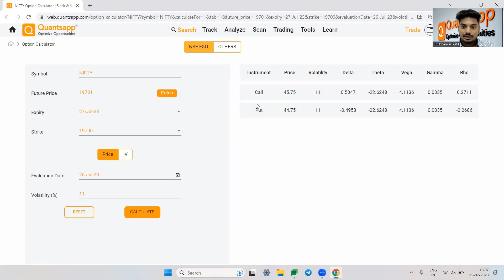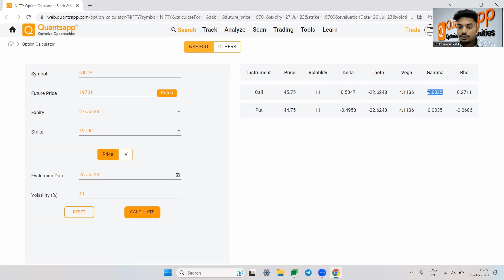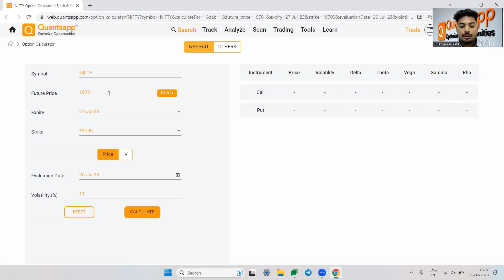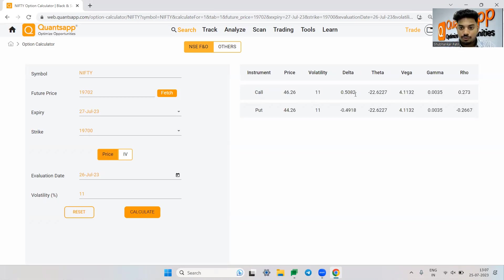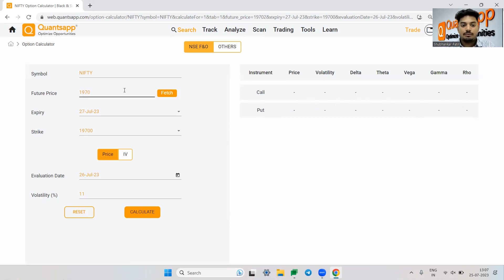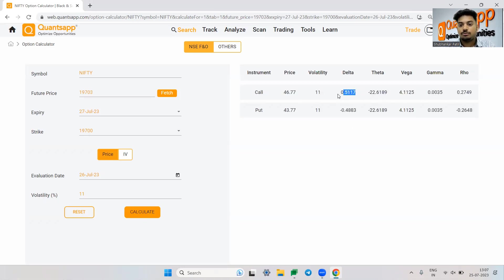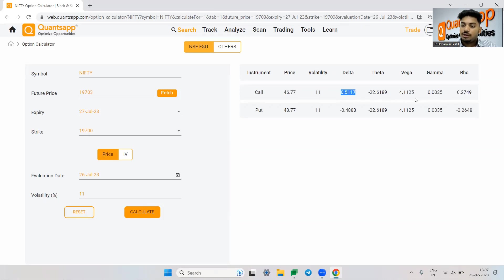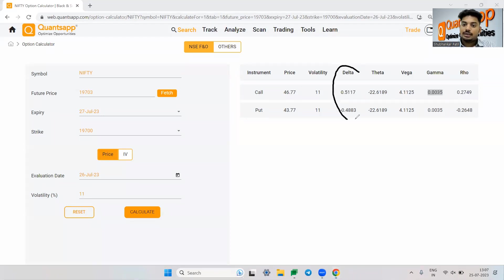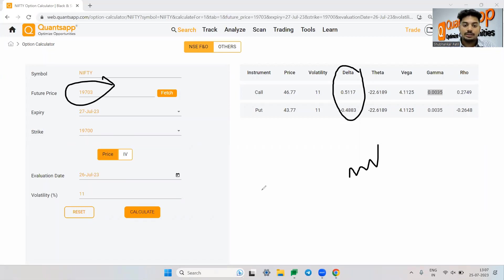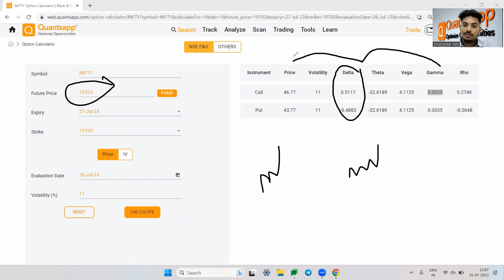What it is trying to say that the delta will go up by 0.0035 paisa if Nifty goes up by 1 rupee. Now you see the delta is 0.5082. Now if I just push Nifty higher by 1 more rupee, now you see it will be increased. See from 0.508, it has been now moved to 0.511. So gamma is trying to say how fast your delta will move because of movement in the underlying. So basically this impacts this and this impacts this. So that is the reason the gamma is our second order derivative.